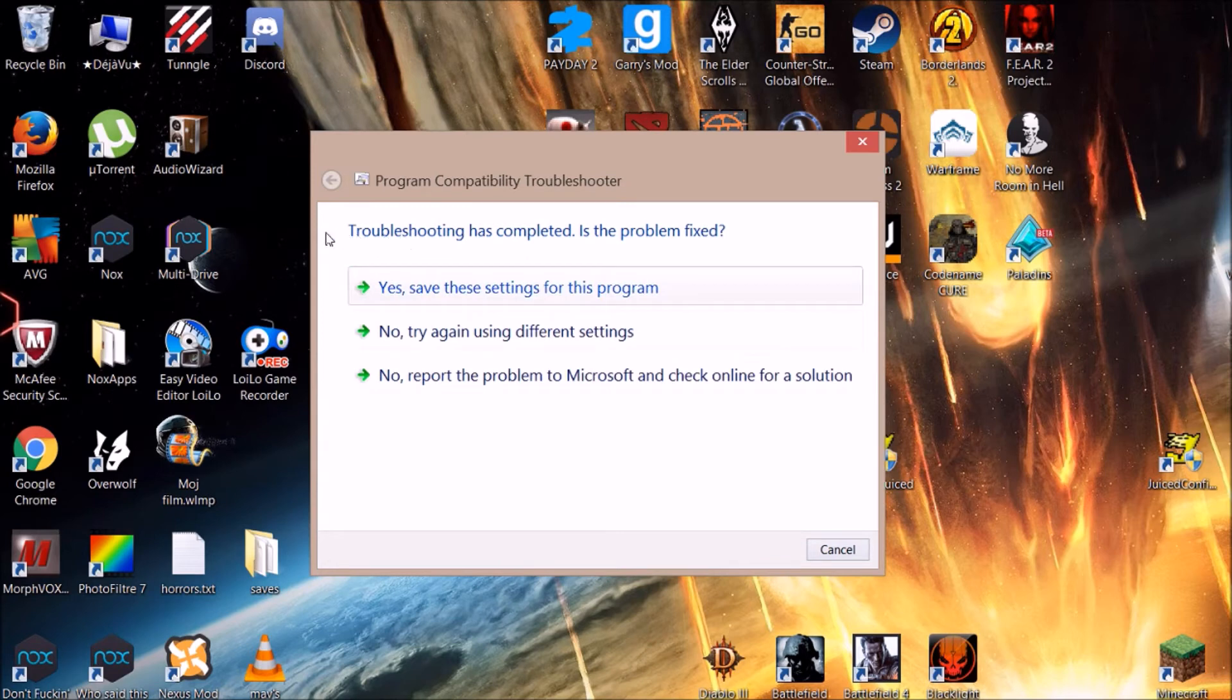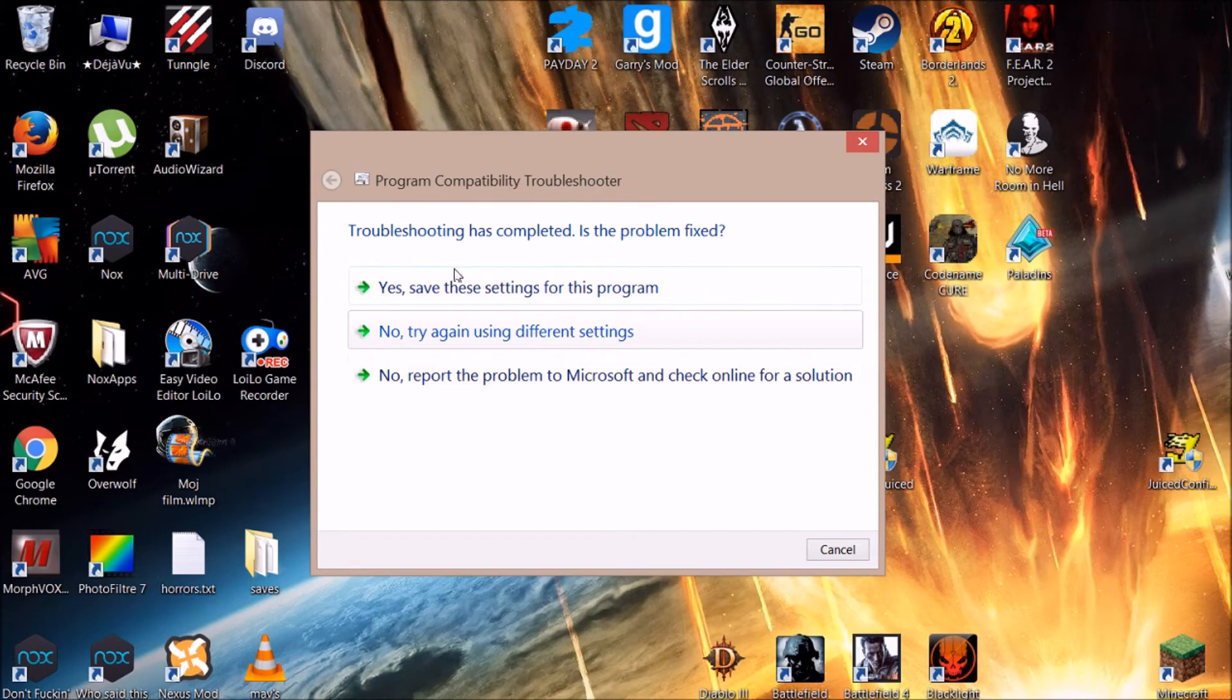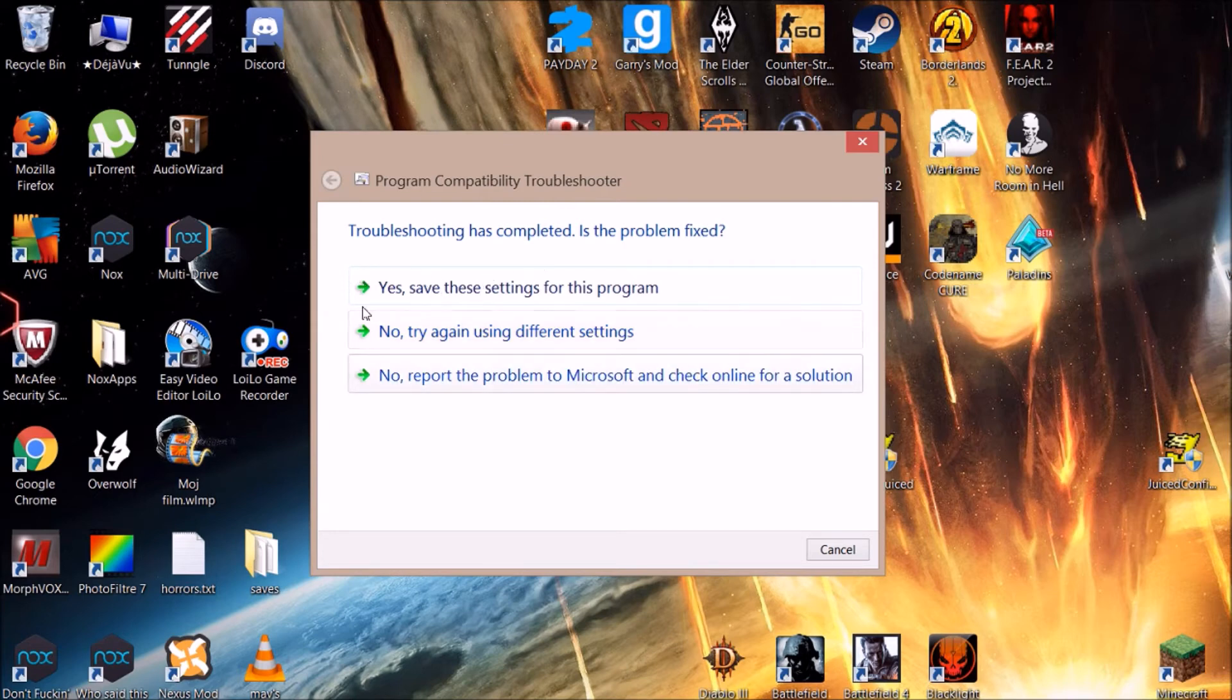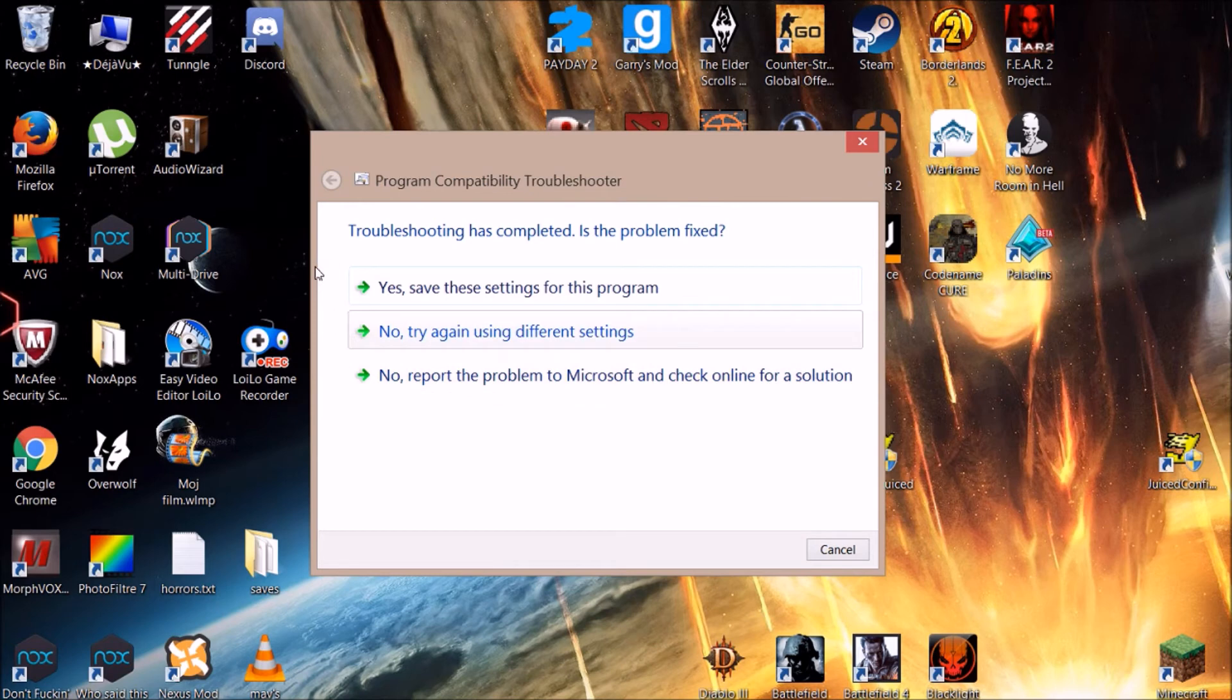Click Yes, Save These Settings if it works. Otherwise - which is probably not so often, I've never used this option before - if it doesn't work, go to No, Try Again Using Different Settings, and try the second one. Basically, those are the only two options.